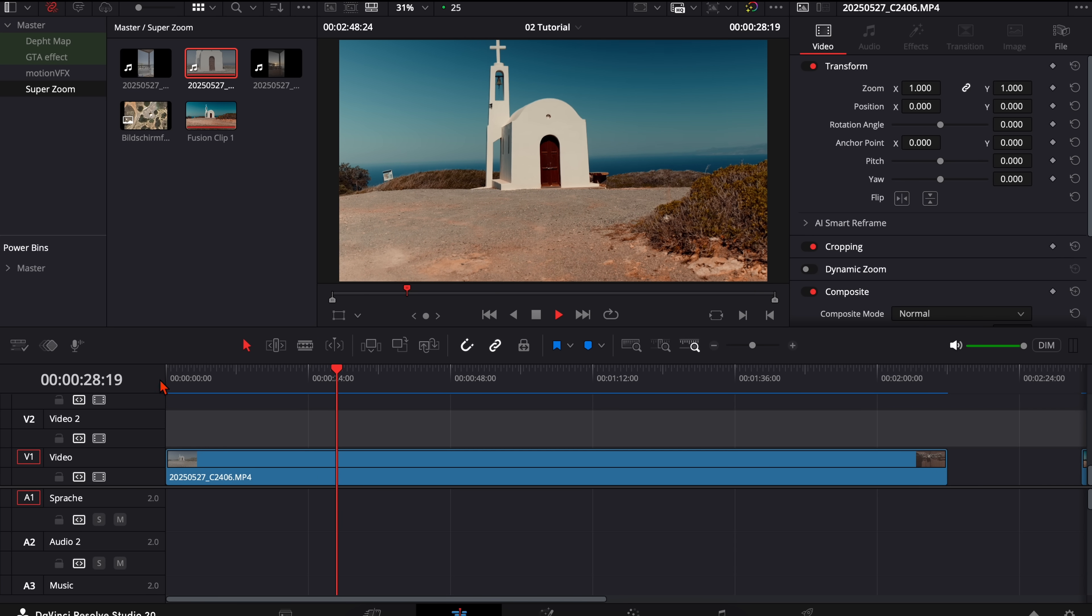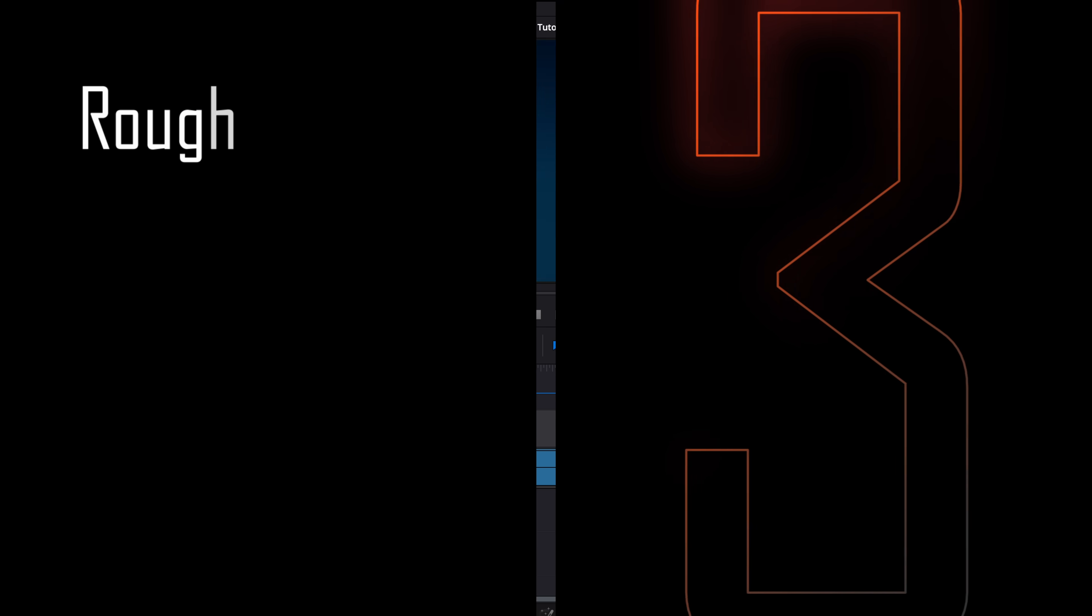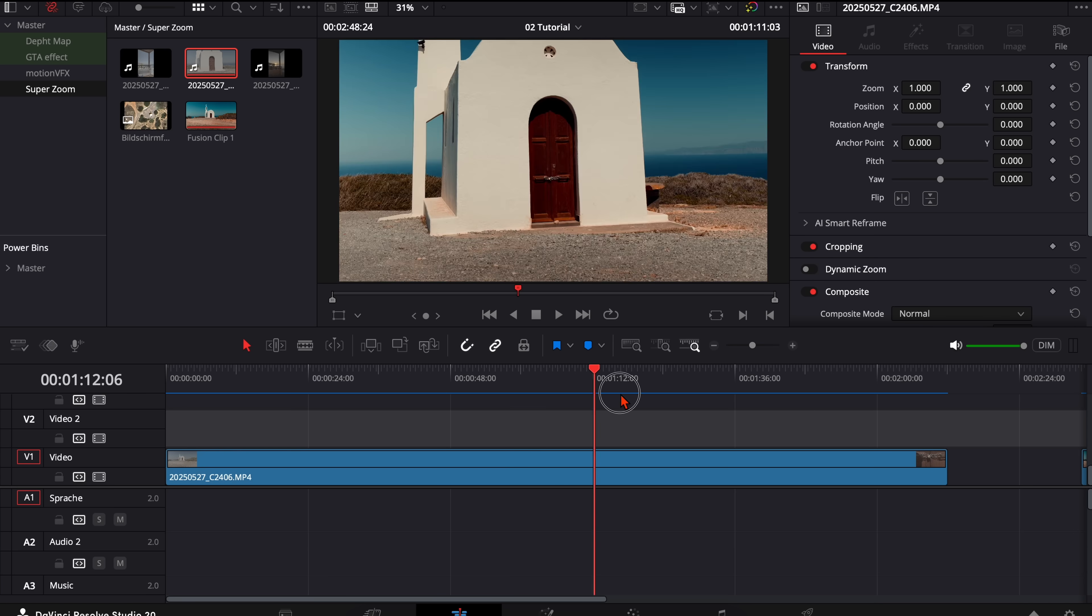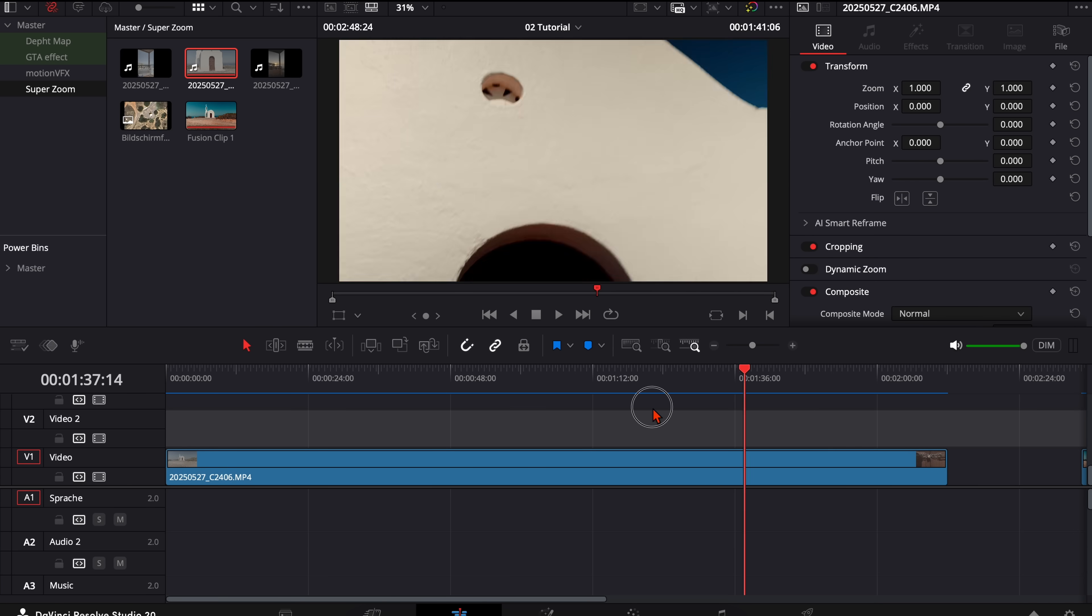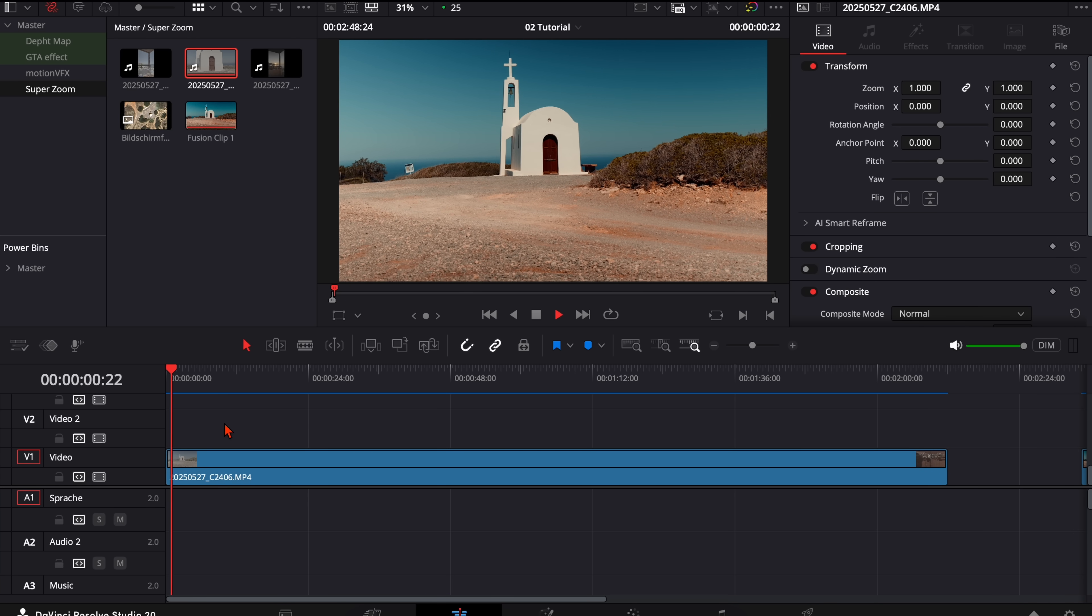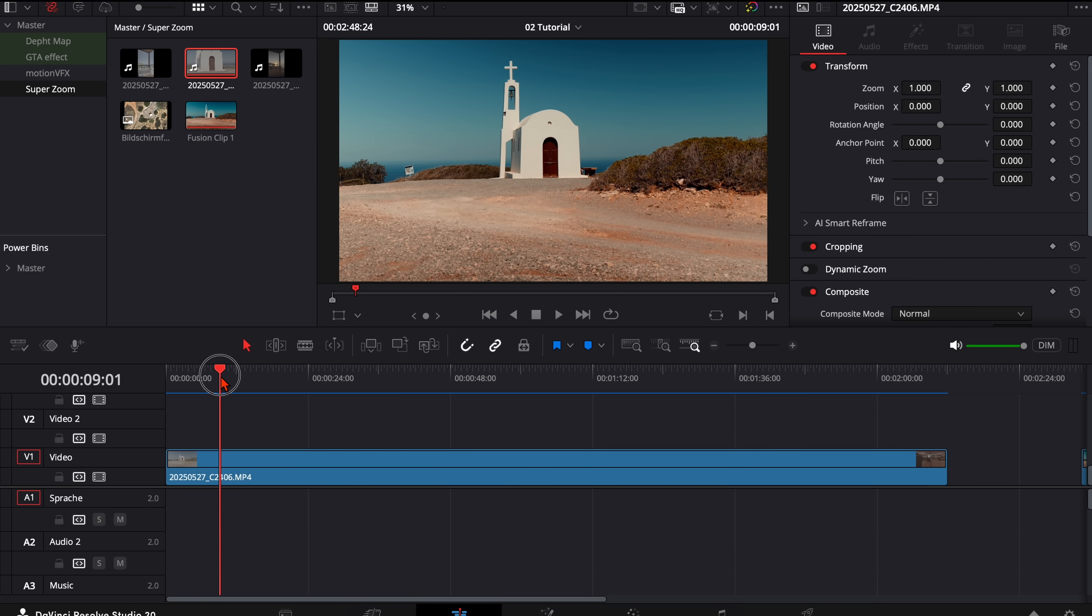That's everything we need. Let's jump right into DaVinci. So I've got here this clip you saw where I just filmed the church in the different distances, and now I will cut every frame out.